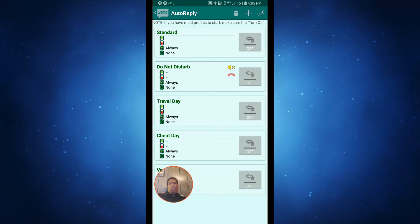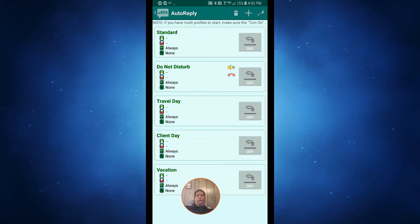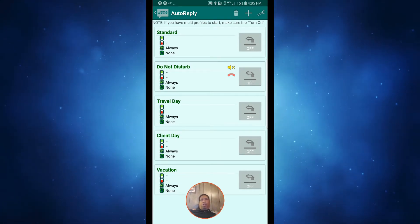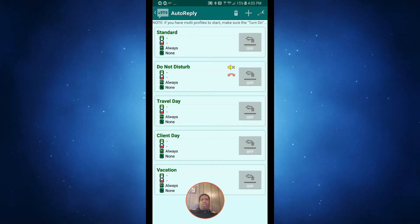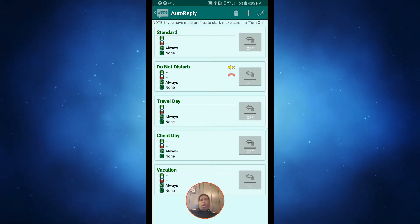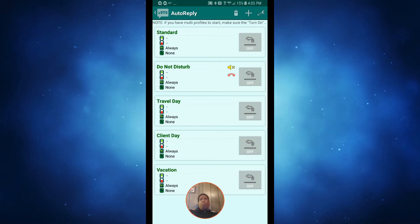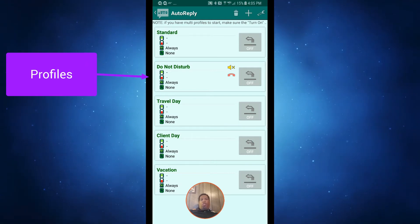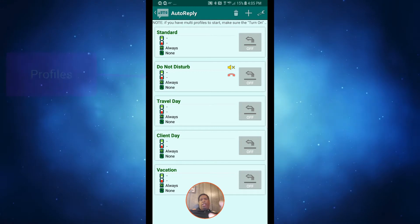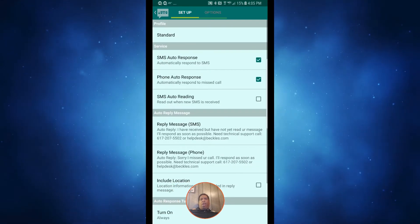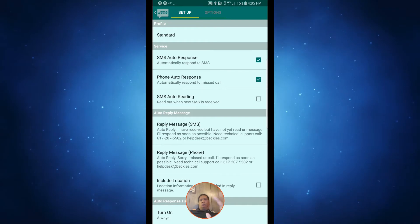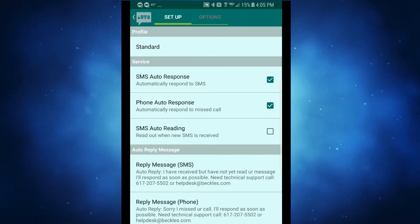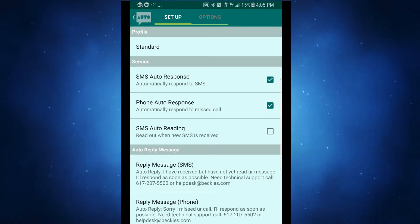You can get the free version — this is the purchased version I'm using right now, and I'll have a link in the description. What it does is automate your texting for you. As you can see, I have a couple of different profiles already set up: a standard one I turn on almost all the time, a do-not-disturb, a travel day, a client day, and a vacation day.